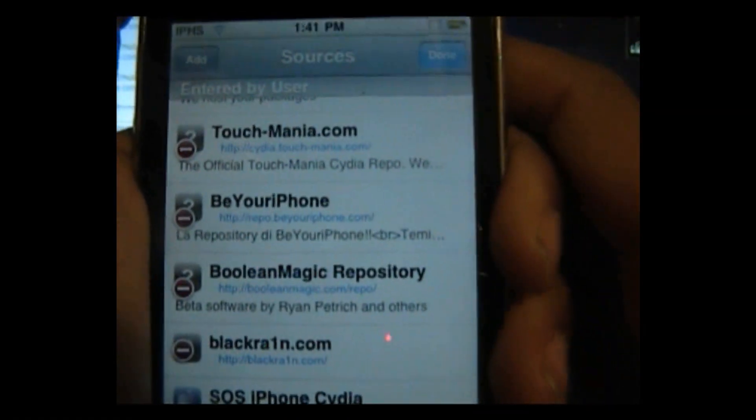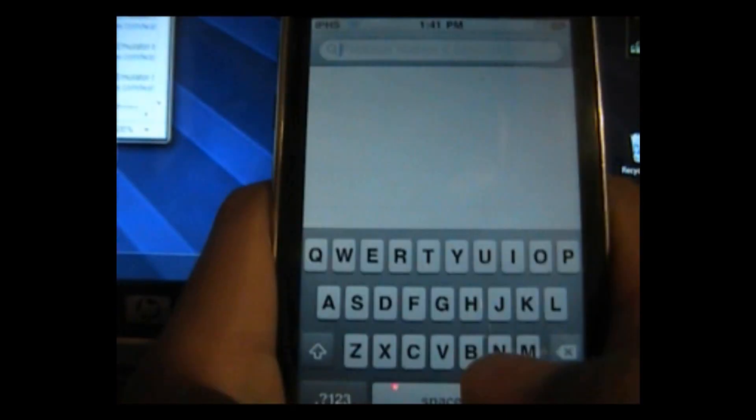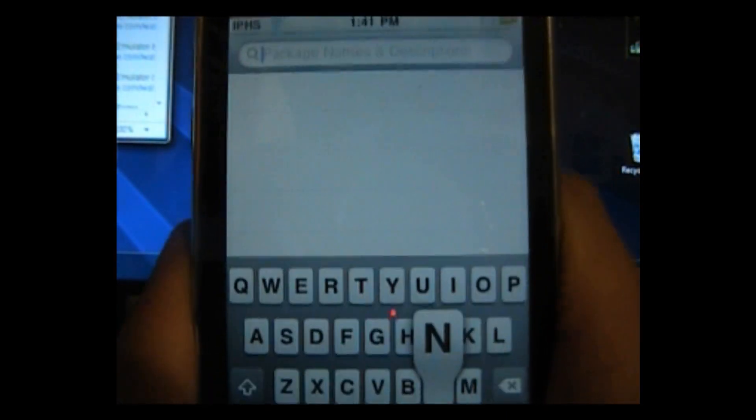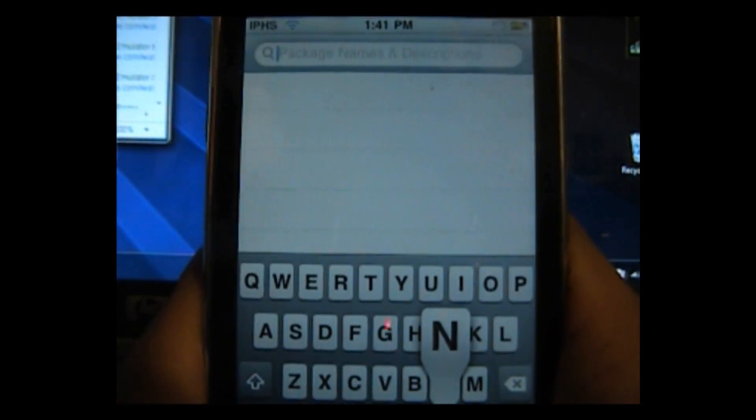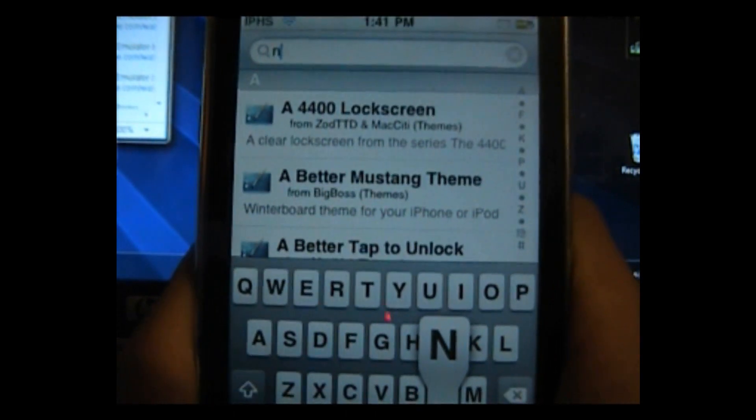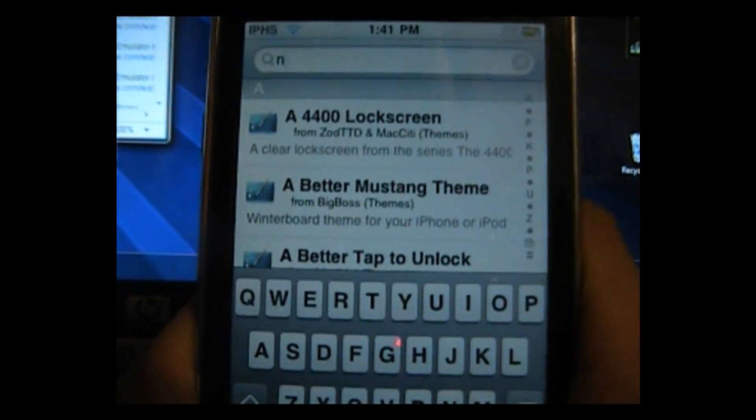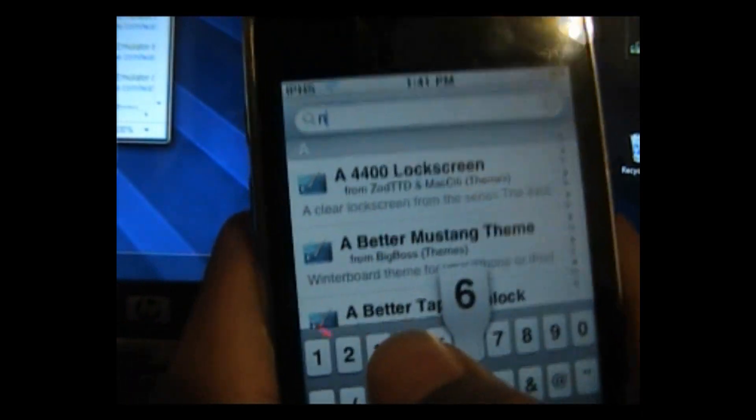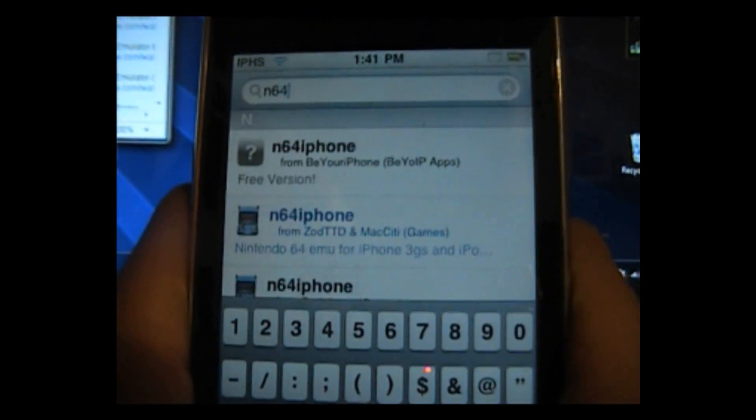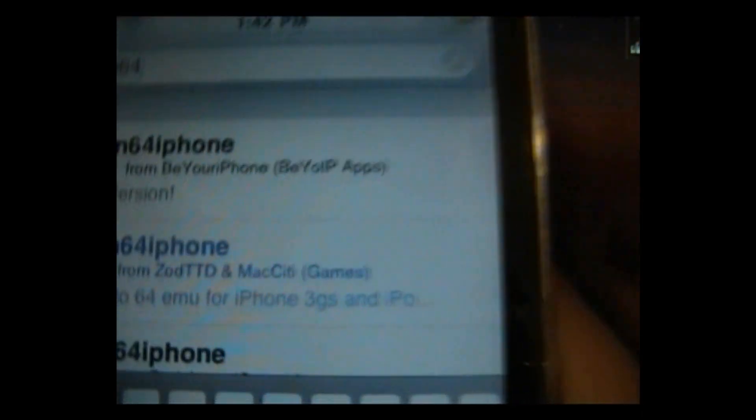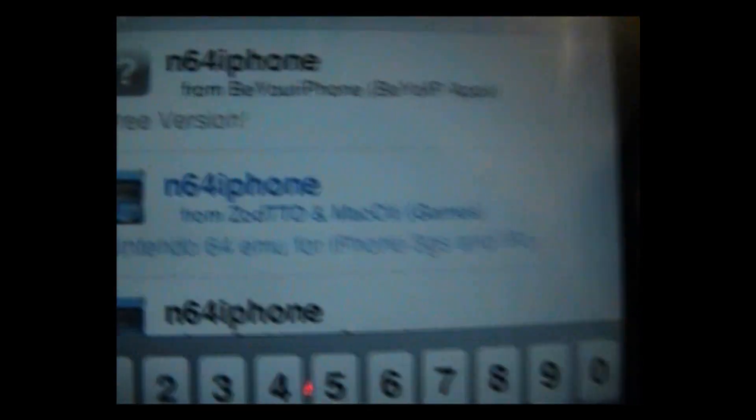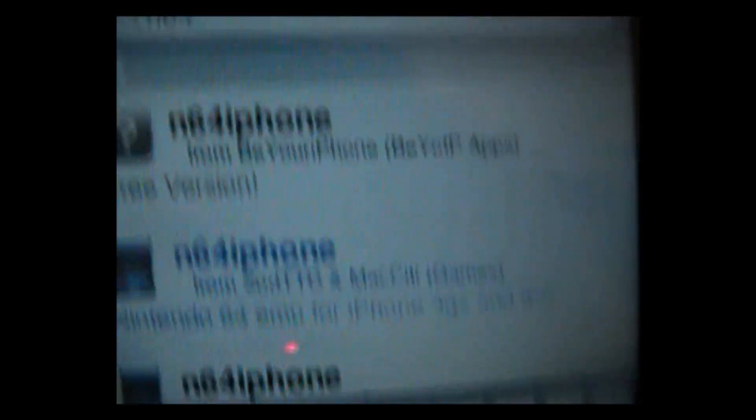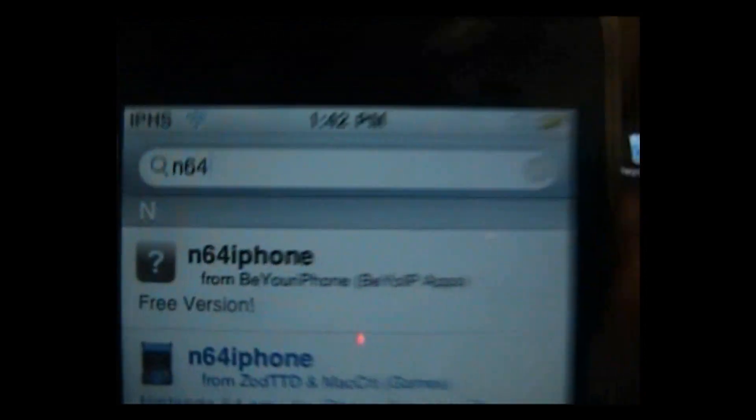So what you want to do now is go to search and search for N64 emulator. Sorry my iPod is a little slow for some reason. So N64 and here you see there's a version, this is a Cydia version you're going to have to pay for it, and then there's a free version.